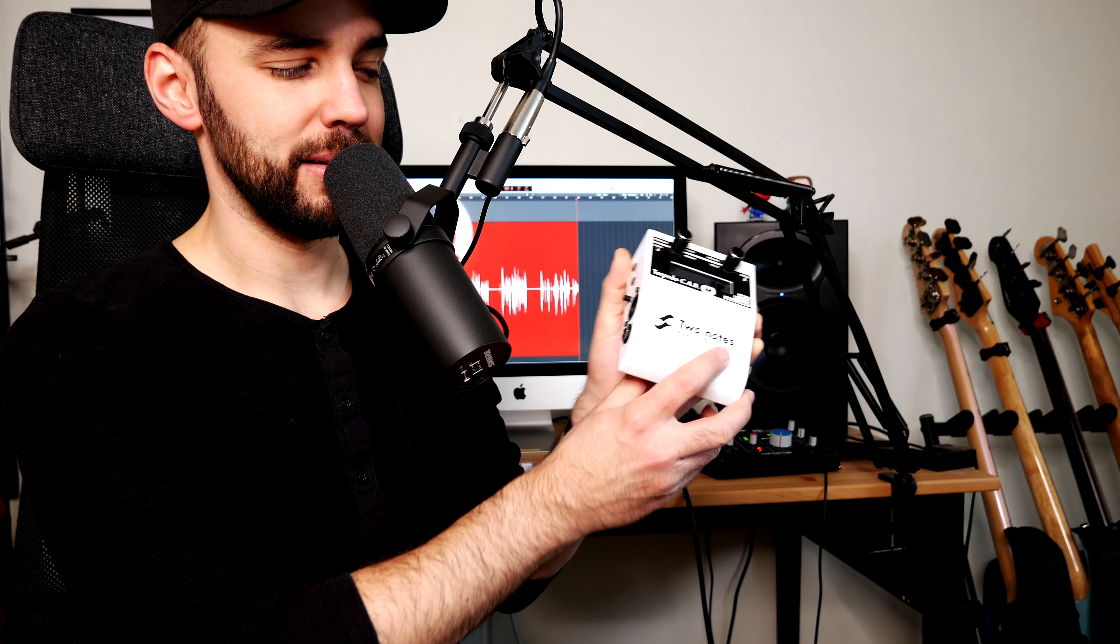The third pedal is the Two Notes Cab M Plus, great cab sim and headphone amp and practice tool, wonderful cool unit.